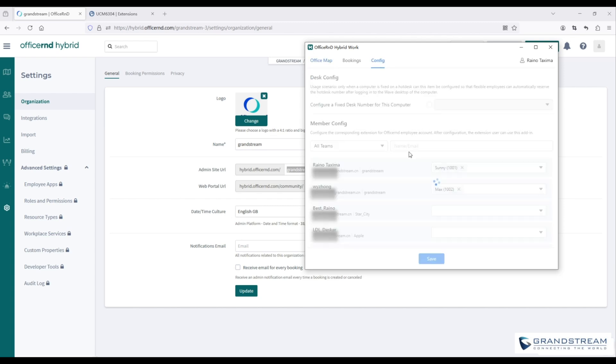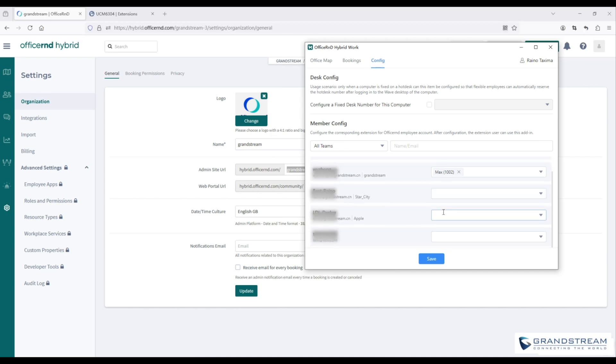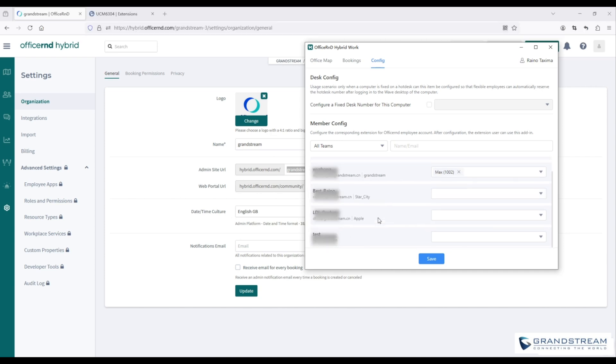Then, the administrator can assign employee accounts to extension users. When extension users log in to the WAVE client and access the add-in, they can book a hot desk or room.